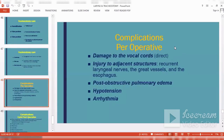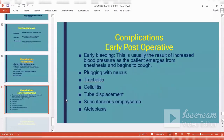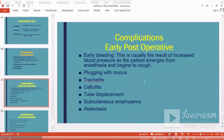Complications of tracheostomy can be operative — including damage to the vocal cords, injury to adjacent structures such as great vessels, laryngeal nerves, and esophagus — as well as post-obstructive pulmonary edema, hypotension, and arrhythmias. Early post-operative complications include early bleeding, mucus plugging of the tube, tracheitis, cellulitis of the neck, tube displacement, subcutaneous emphysema, and atelectasis of the lungs.